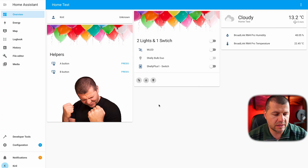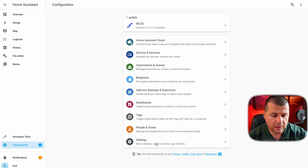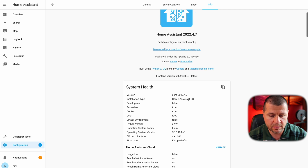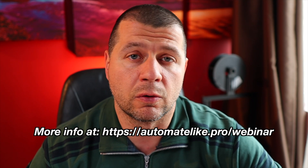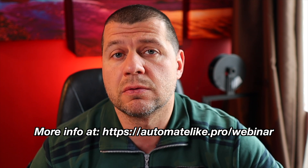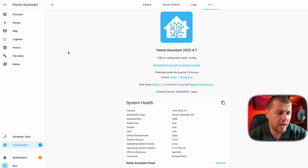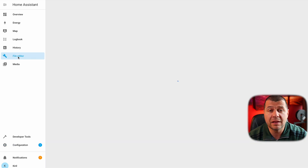We are done with the Twitter keys generating part. Now it is time to add these keys in the Home Assistant configuration.yaml file. This is my test Home Assistant installation — it is Home Assistant OS type, but this same procedure will work on Home Assistant Container, Home Assistant Supervisor, and Home Assistant Core. Because I have the add-on store, I'll use the File Editor add-on to edit my configuration.yaml. If you are using Home Assistant Container or Core, just find your configuration.yaml file and edit it with any text editor.